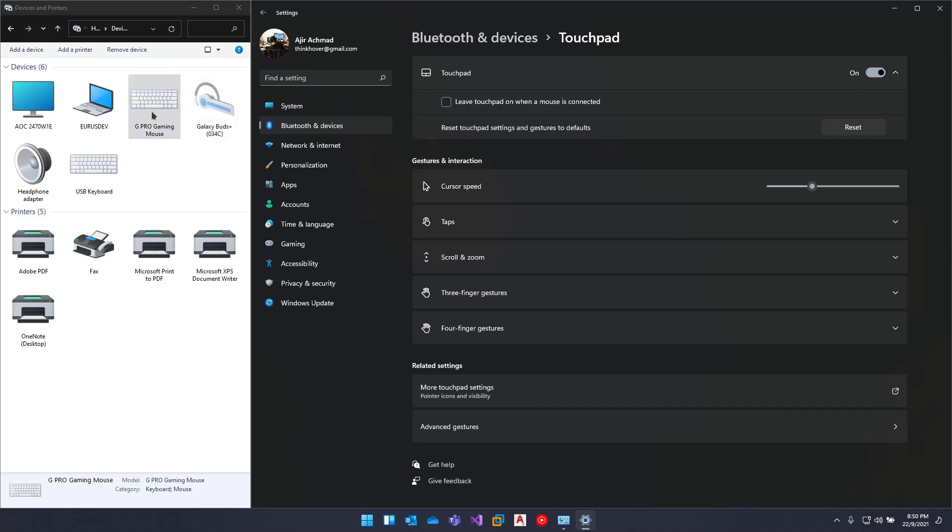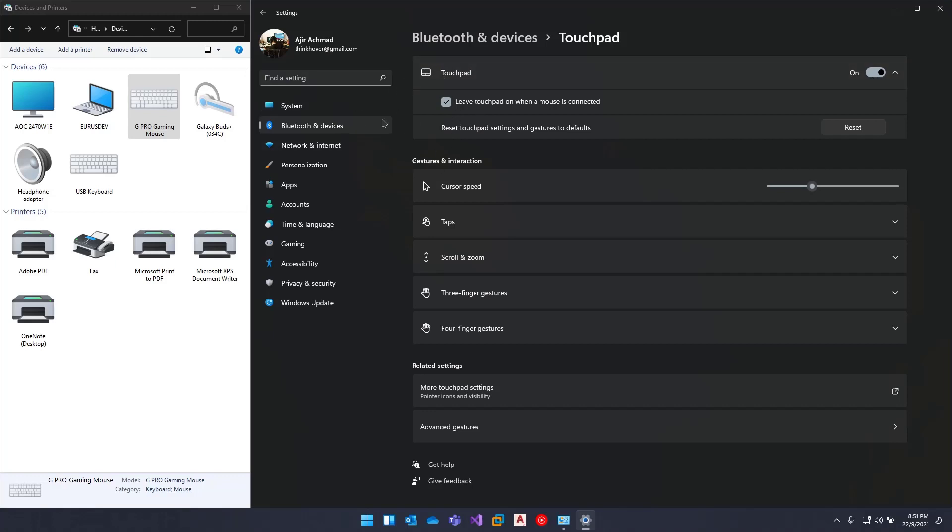with my USB mouse, and when I try to use my touchpad, it doesn't work. If I leave this checked and move my touchpad, I can move with my touchpad. So I'm going...